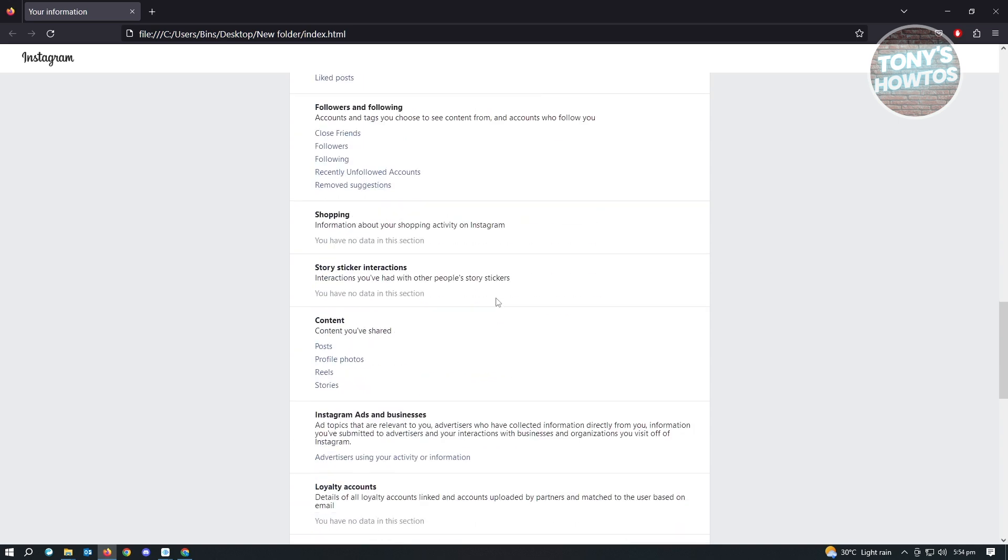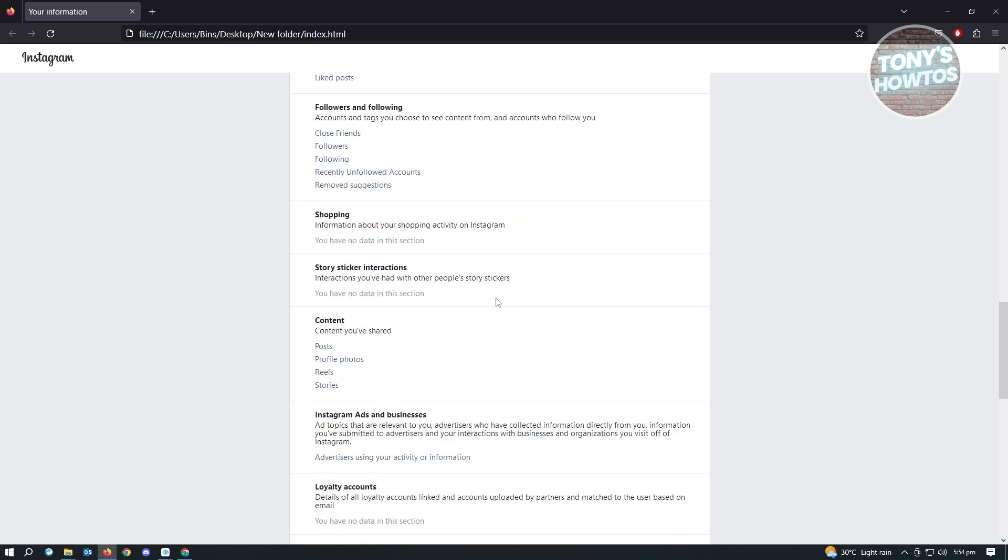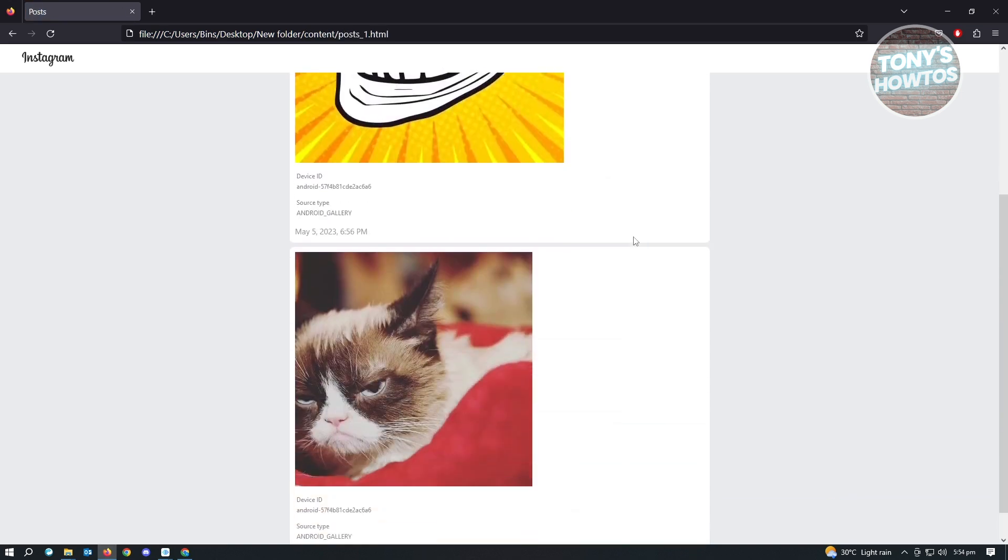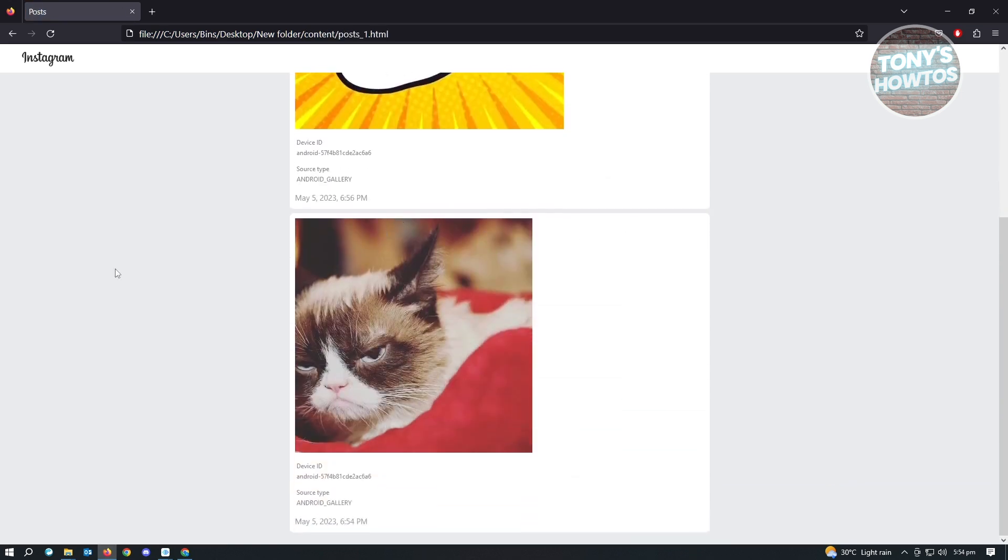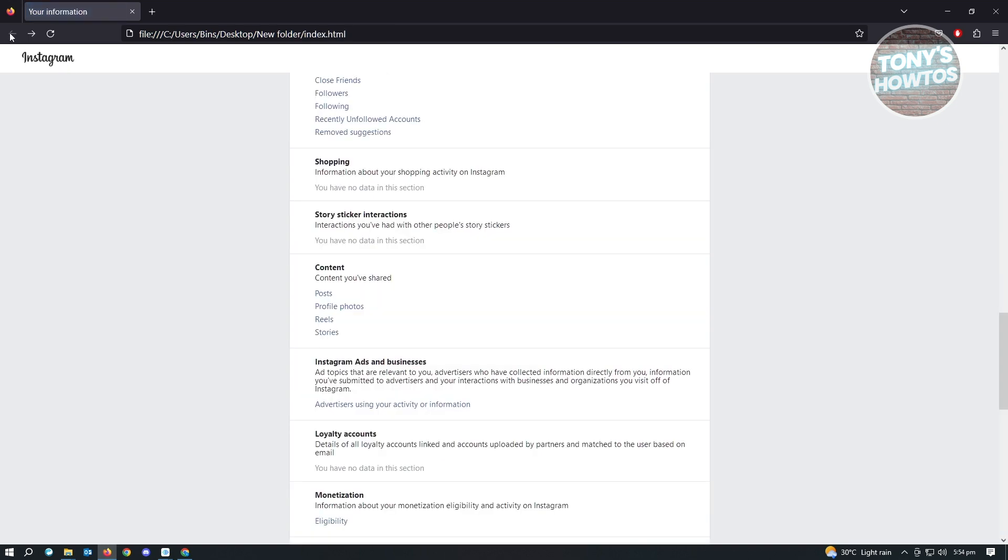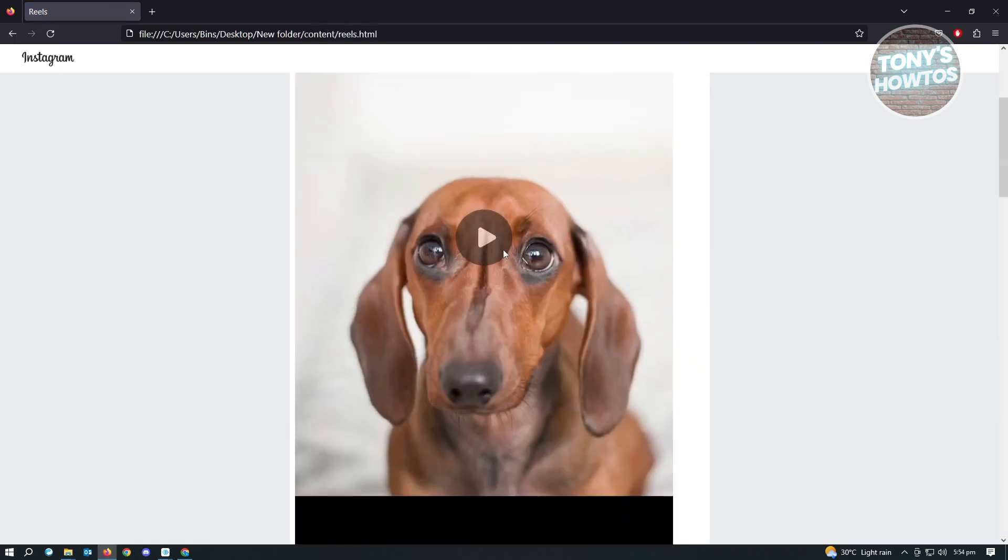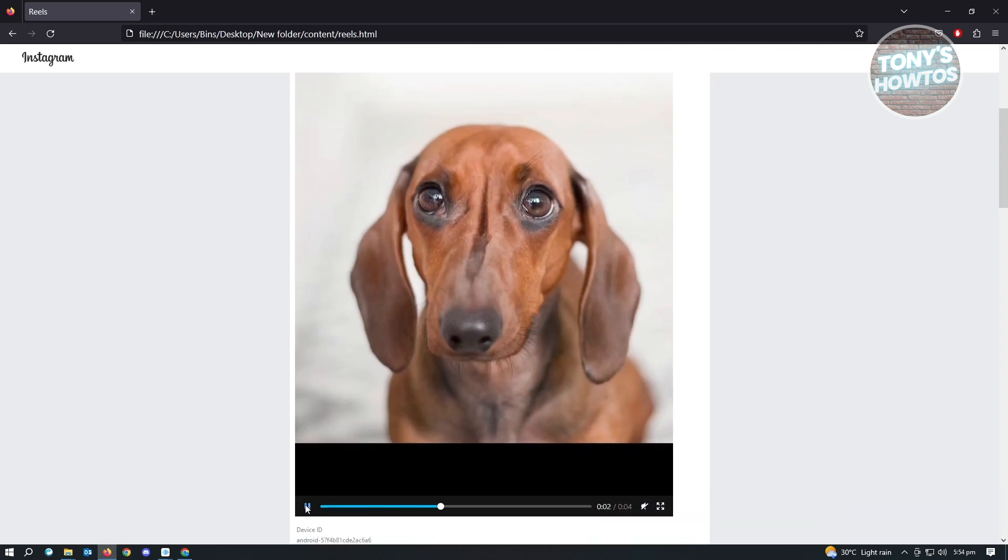For example, if we want to view the contents you've shared, just go to posts, and you'll be able to see all of the posts that you've posted. If you want to see your reels, just click on reels. As you can see, this is in a video format, and you'll be able to view that video that you posted.